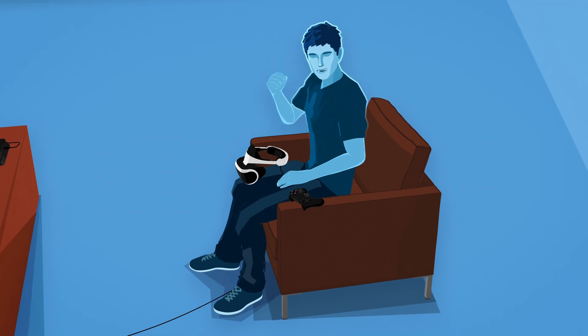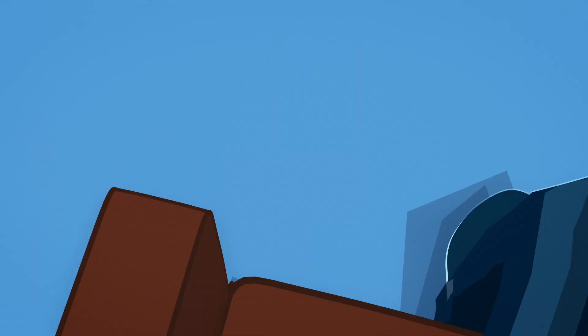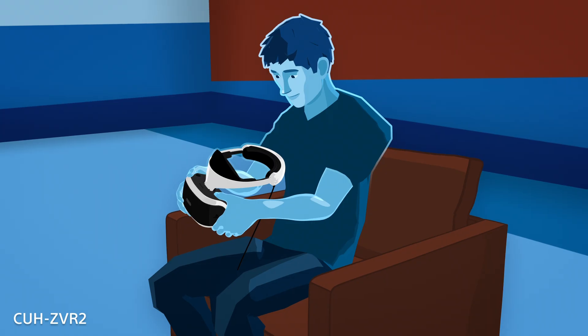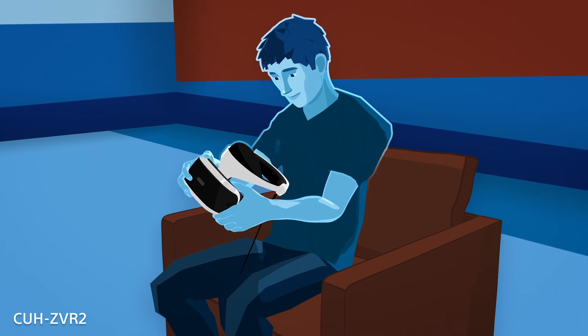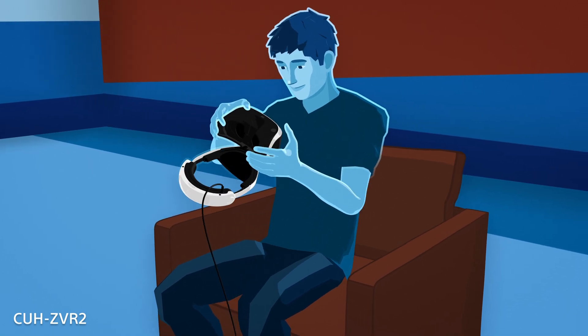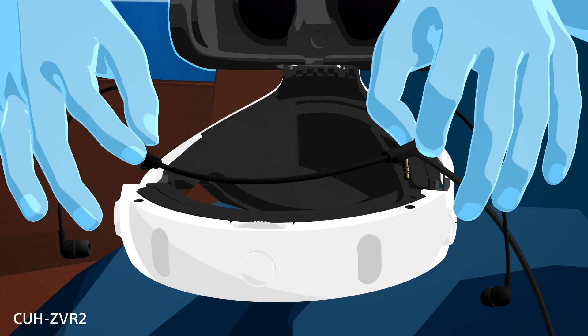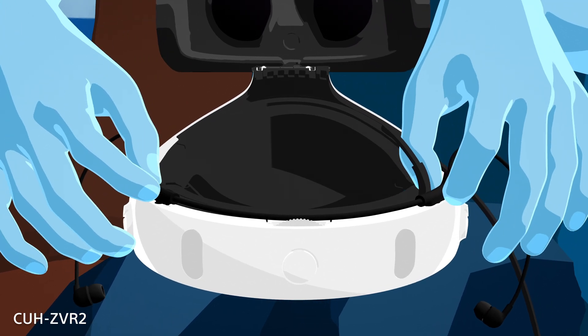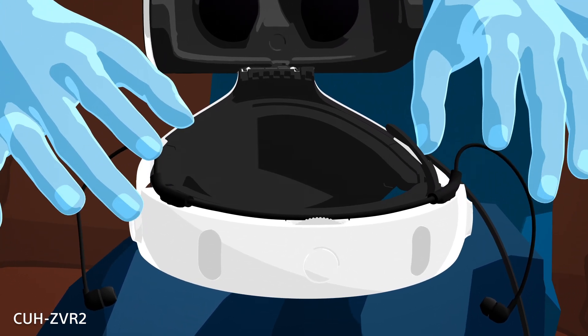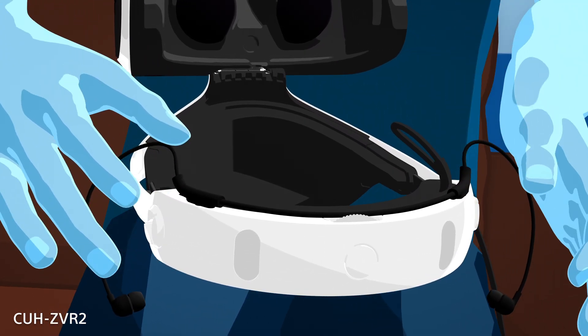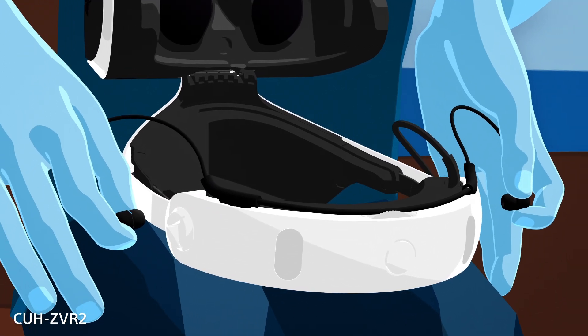Now, it's time to get you in the game. Keep your controllers handy. If you have the CUH ZVR 2, you'll first need to connect the stereo headphones to your VR headset. When you're not using your headphones, use the earpiece holders on your VR headset to store them out of the way.